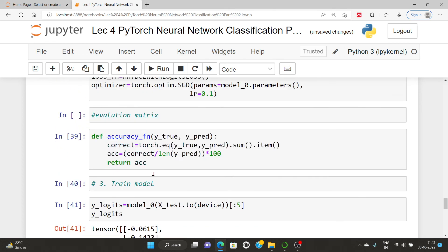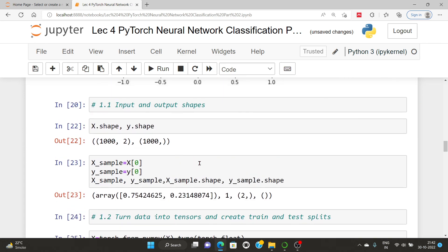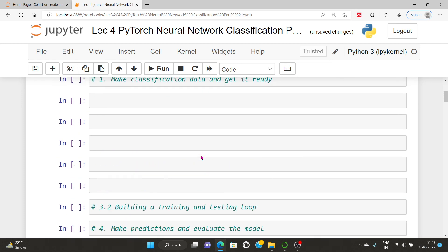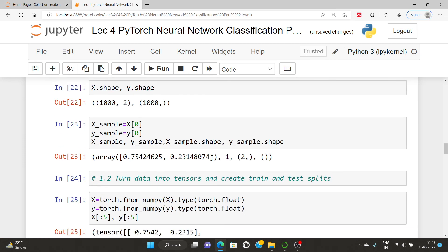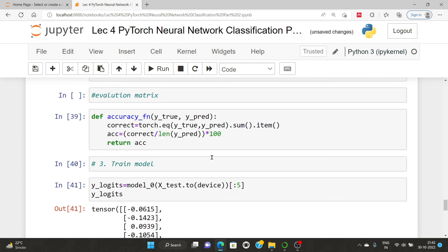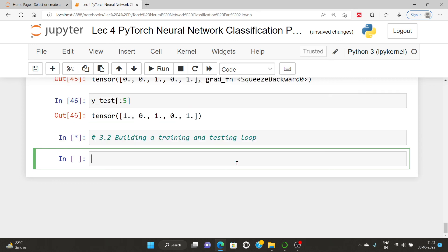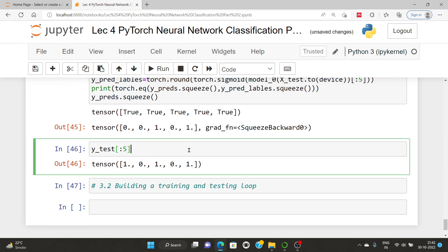The next step is building a training and testing loop, which we will cover in the next video. As of now, we have completed the data preprocessing part and setting up the loss function, optimizer, and accuracy metric. Thank you.